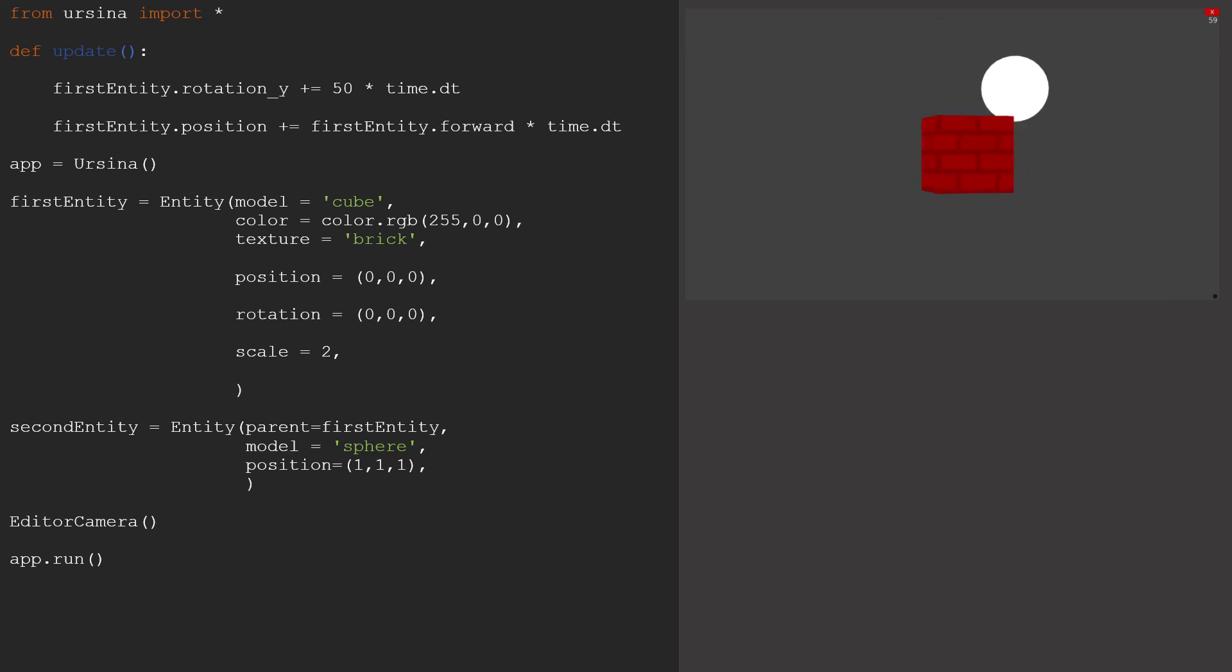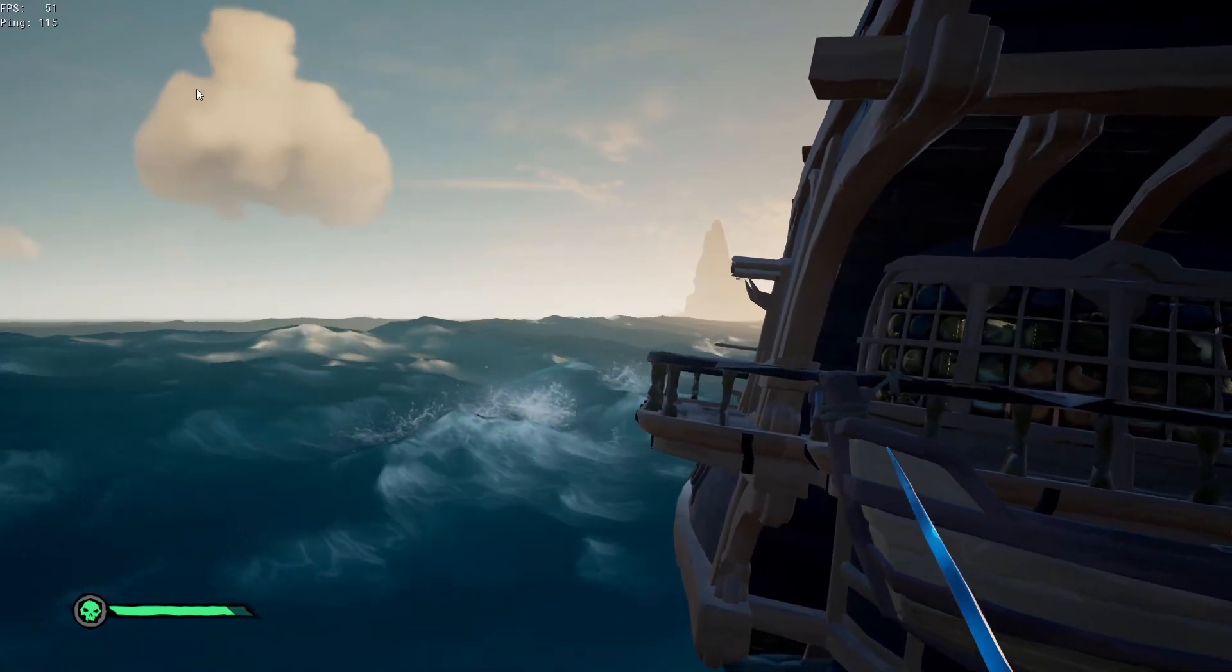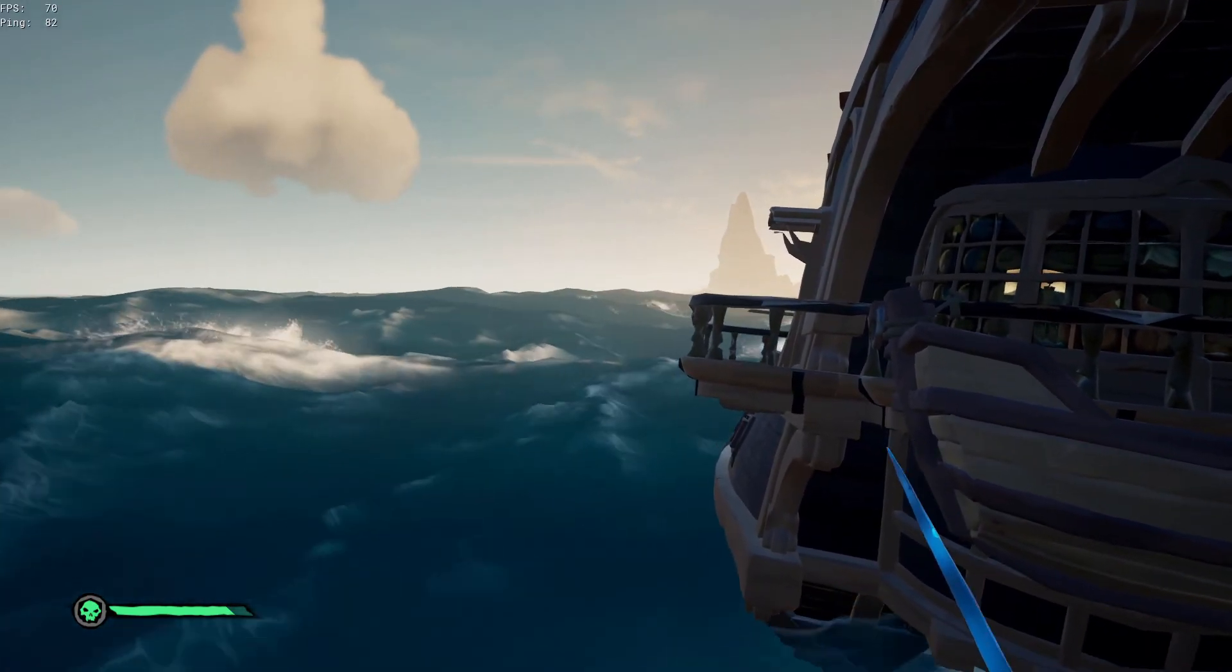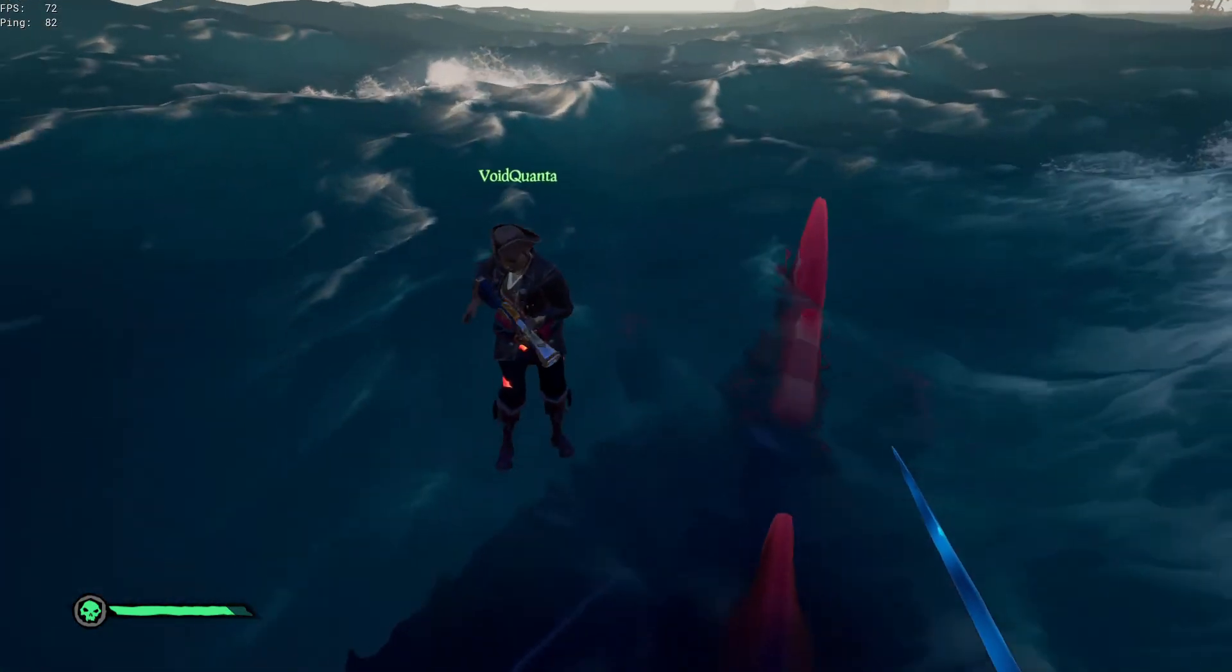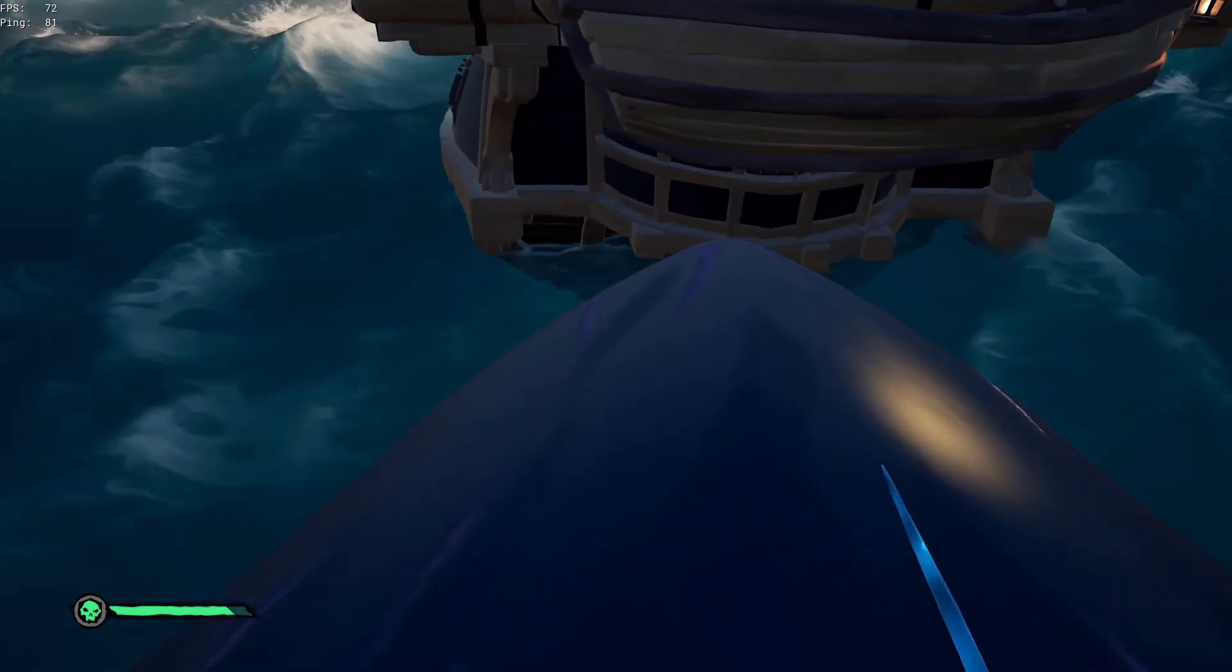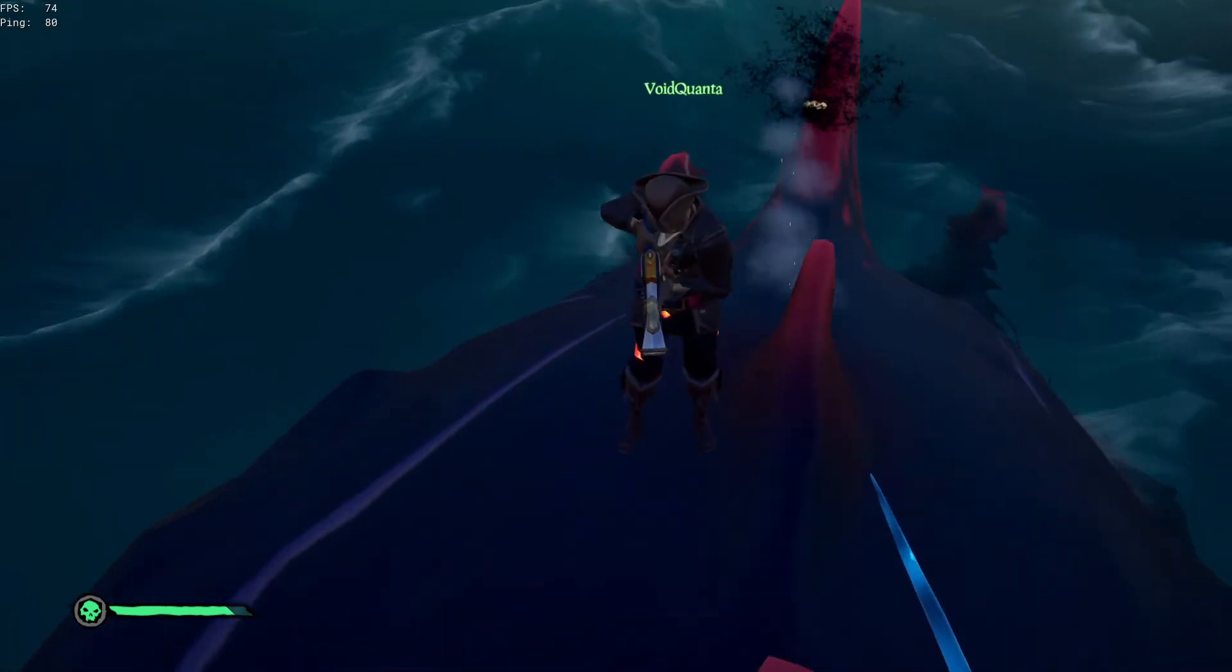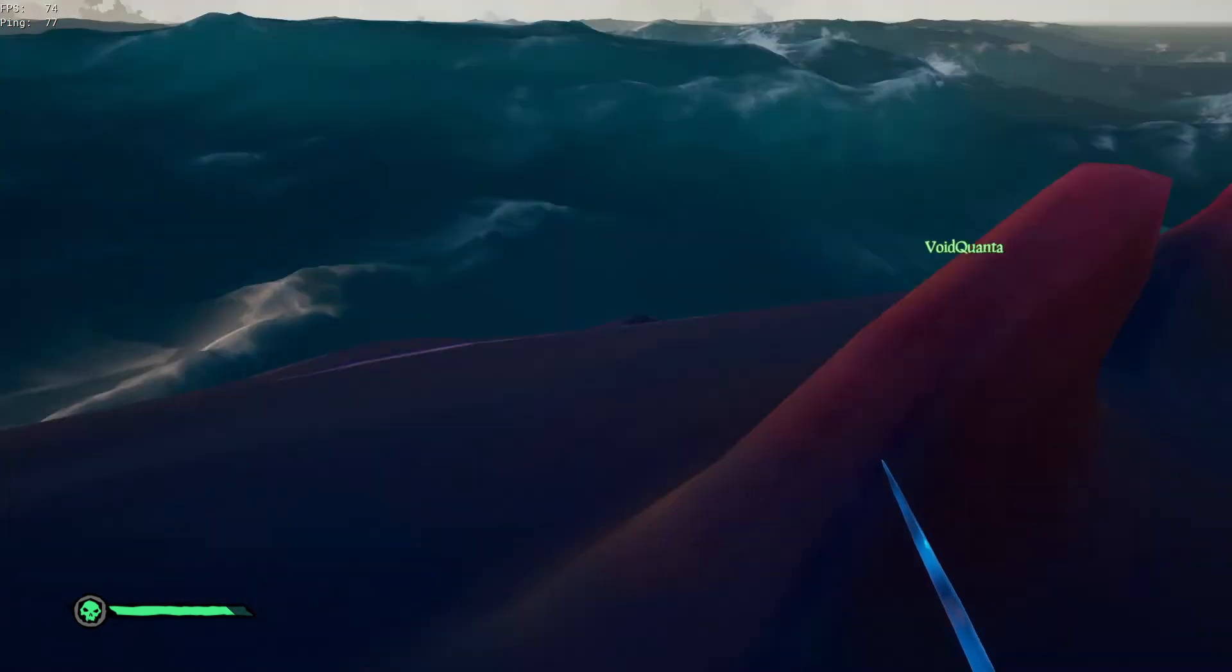Any motion that the second entity does will all be relative to the first. A good example of this could be from a game like Sea of Thieves, where the player behaves as a child moving about on the parent ship, while the ship is still moving through the water.